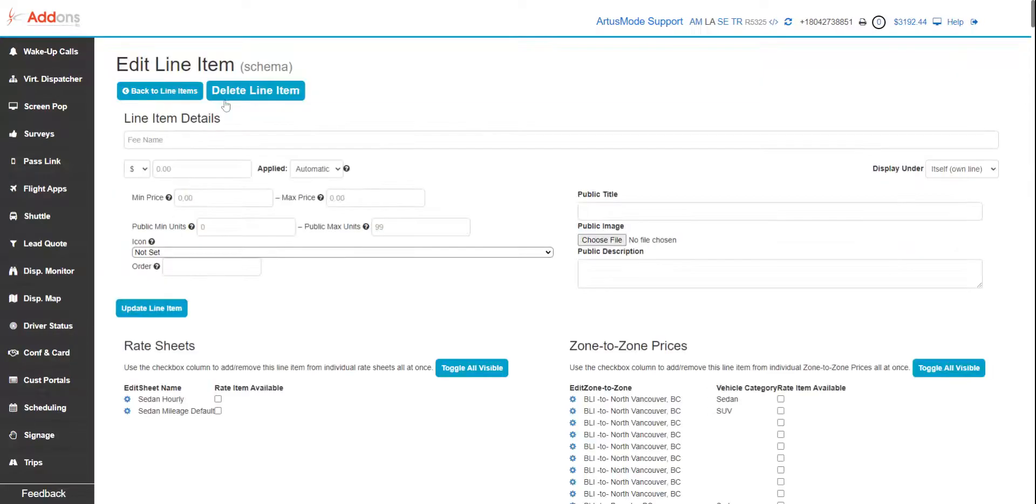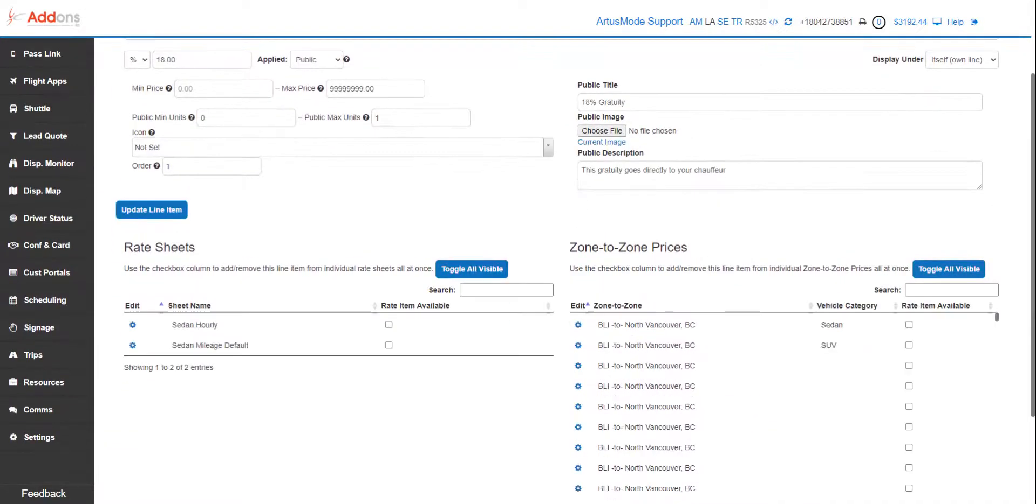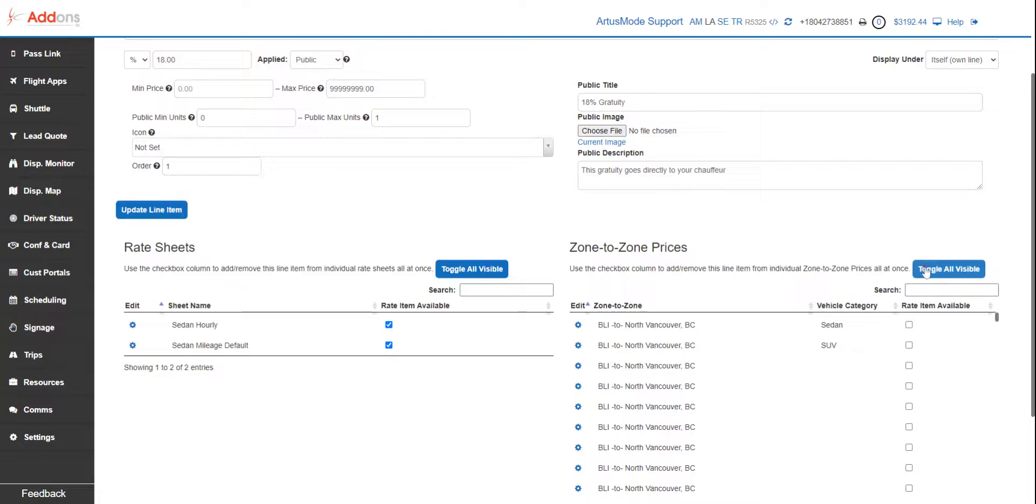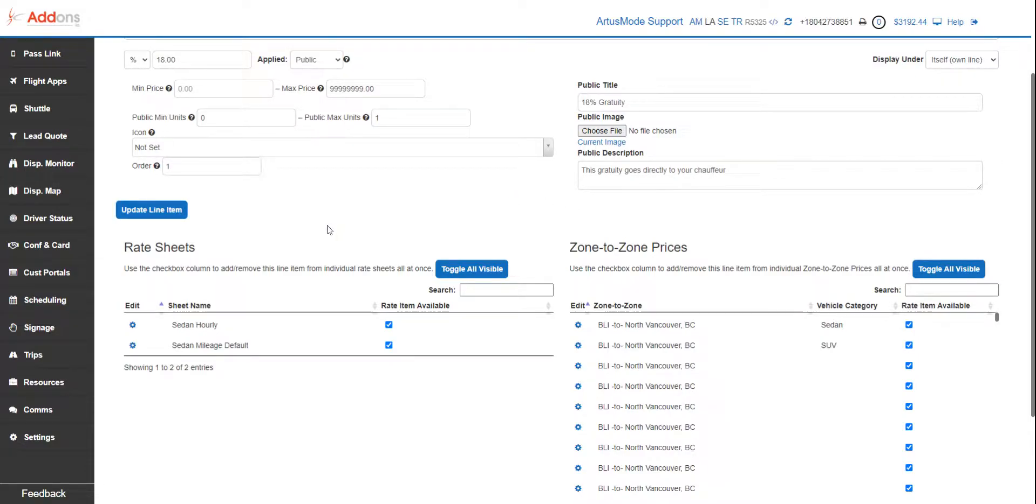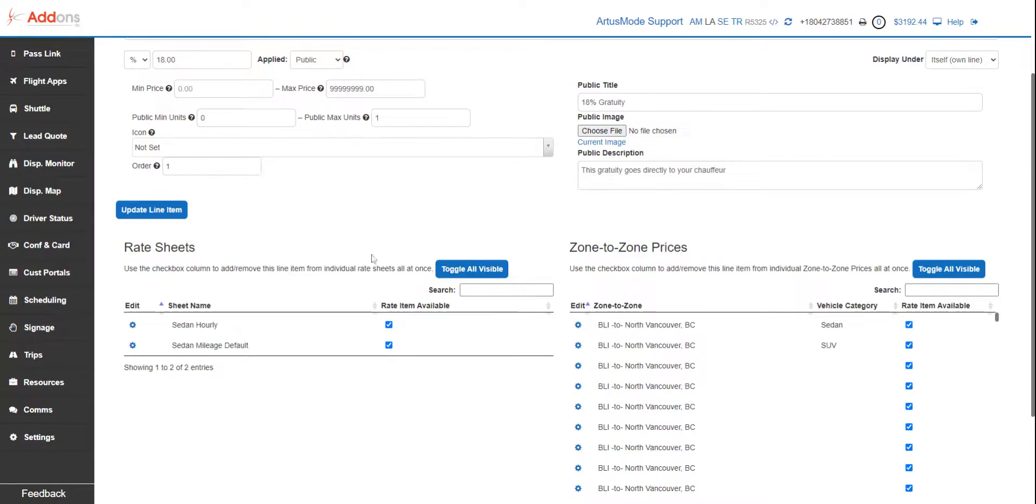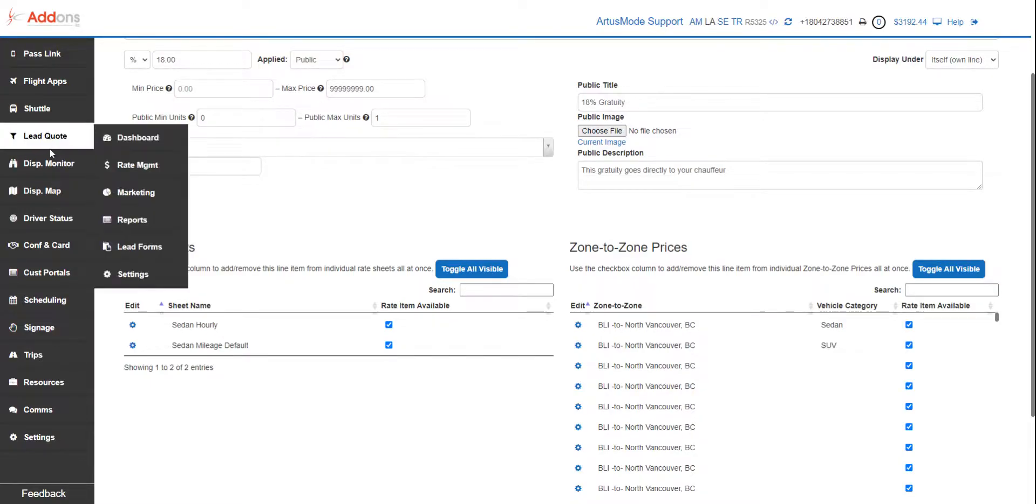Now we're going to go back and edit it. This is where you're going to choose what rate sheets it'll appear on and what zones it'll appear on. For example, you might not want to offer a red carpet rollout or a balloon package on a sedan, but you want to offer it on your party bus and your stretch limo. So you would uncheck whichever ones you don't want it to be exposed for. Since this is gratuity, we're going to offer it on everything we have here. So we're going to update our line item, and that is all you need to do. This is going to be offered at time of checkout.